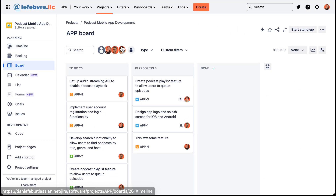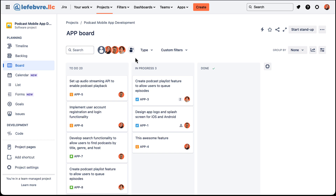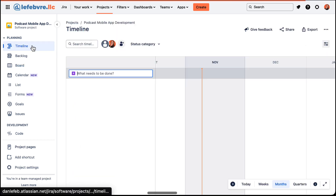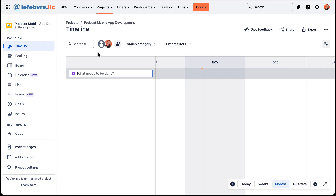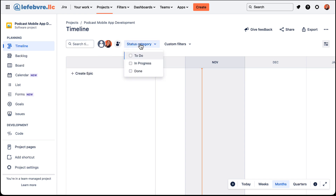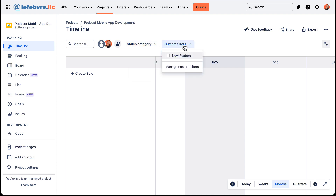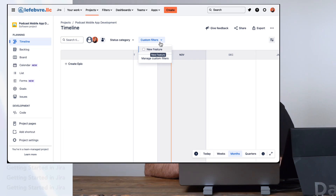Before we click on this, I do want to point out that on the board we've already looked at these filters up here, but we also have those same filters on the timeline view and they do the exact same thing — being able to filter by assignee or unassigned, or you can filter by status.